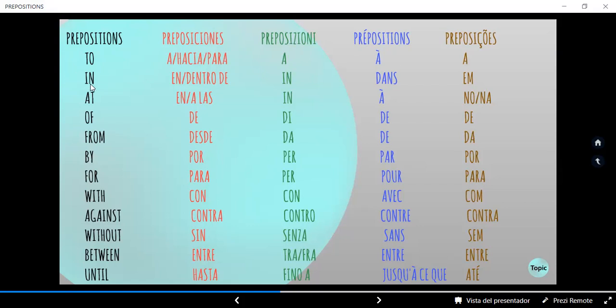La siguiente es "in", que se refiere siempre a "adentro de", "en", generalmente en lugares cerrados. Por ejemplo: "The students are in the classroom" — Los alumnos están dentro del salón. Igual en italiano: "in". En francés: "dans". En portugués: "em".